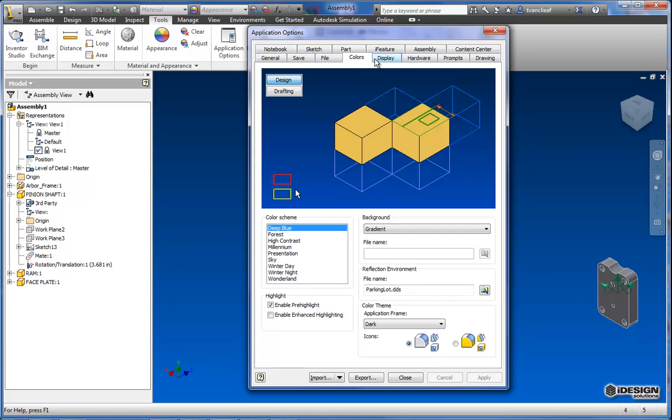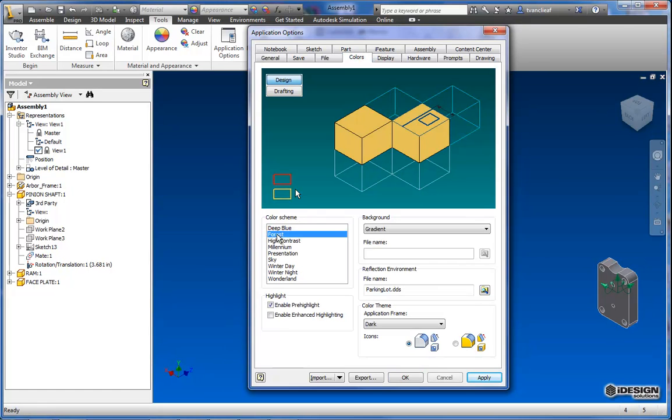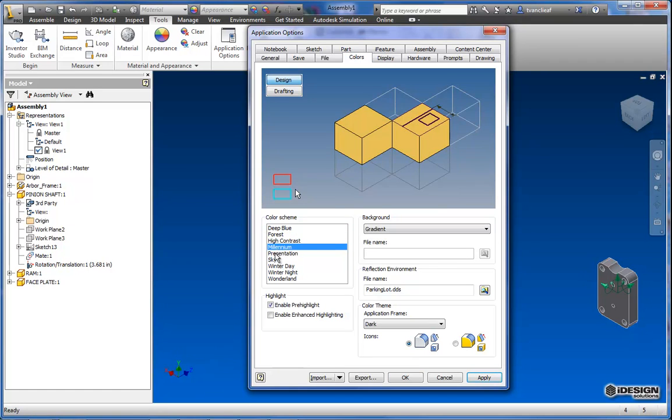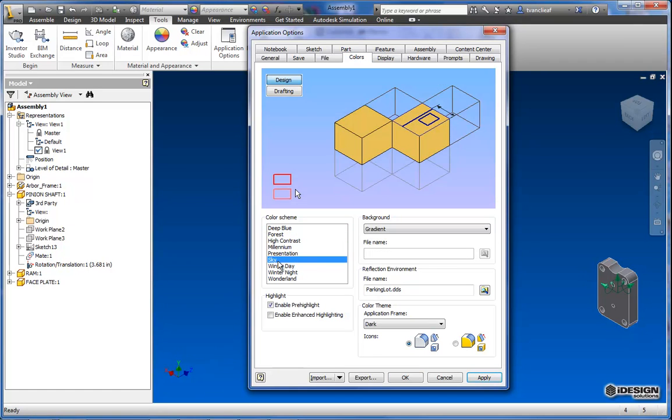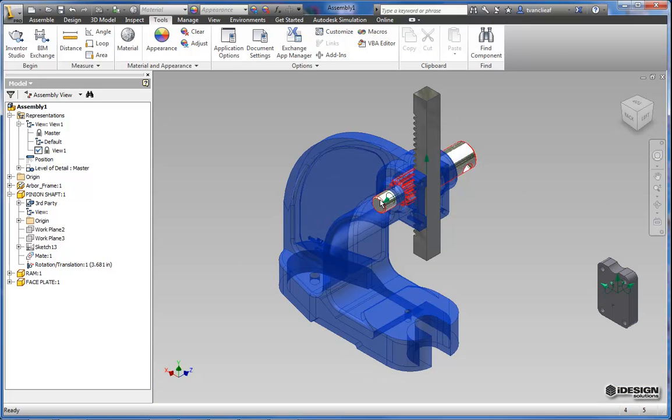And under colors I can change how my background looks. So that's a pretty basic tip but it could help you if you want to just switch things over quickly. So now I can see that with a little more contrast.